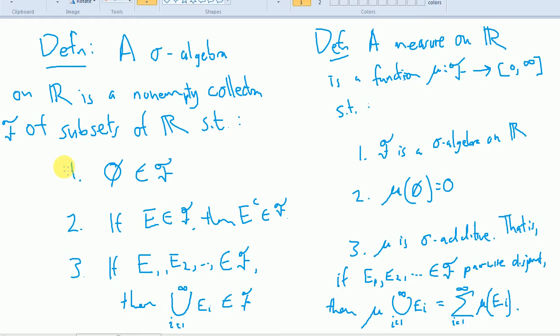You can think of a sigma algebra as a subset of the power set of R — a collection of subsets of R that contains the empty set, that contains the complement of all of its sets, and that contains countable unions of all of its sets. It doesn't necessarily need to contain arbitrary unions.